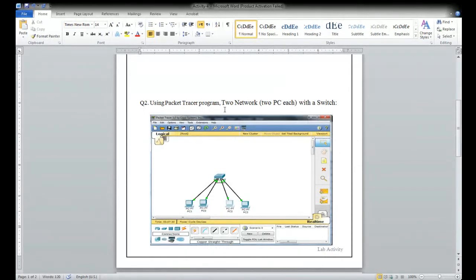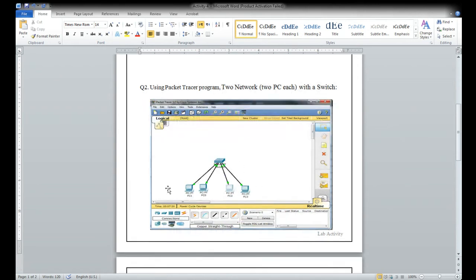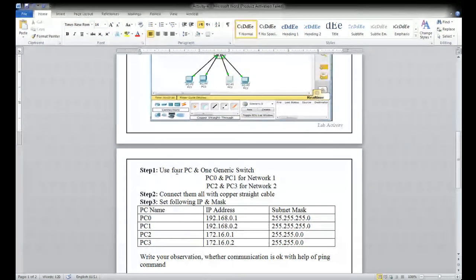Activity four has two questions. Using Cisco Packet Tracer, connect PCs with a switch. Use four PCs and one generic switch — PC zero and PC one for network one, and PC two and PC three for network two. I am creating two networks.